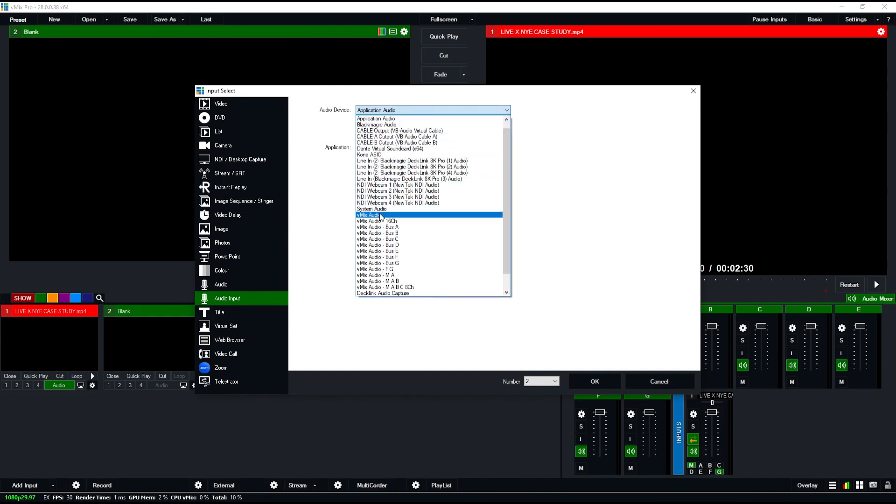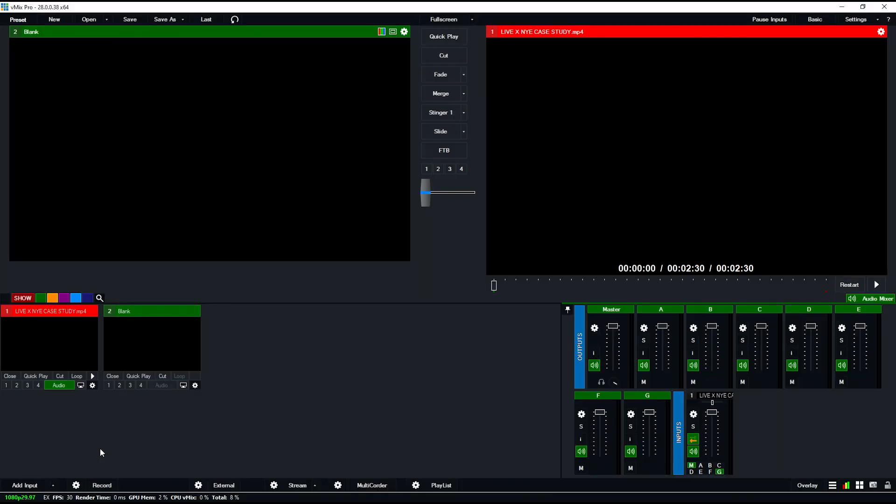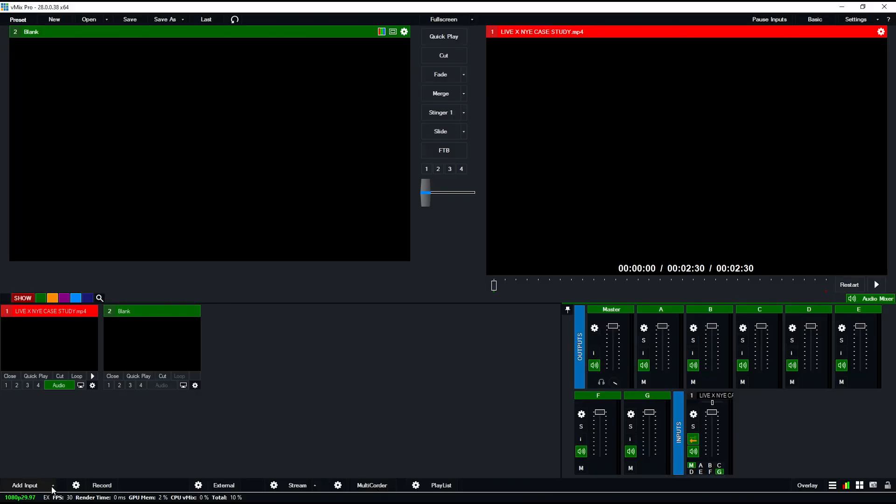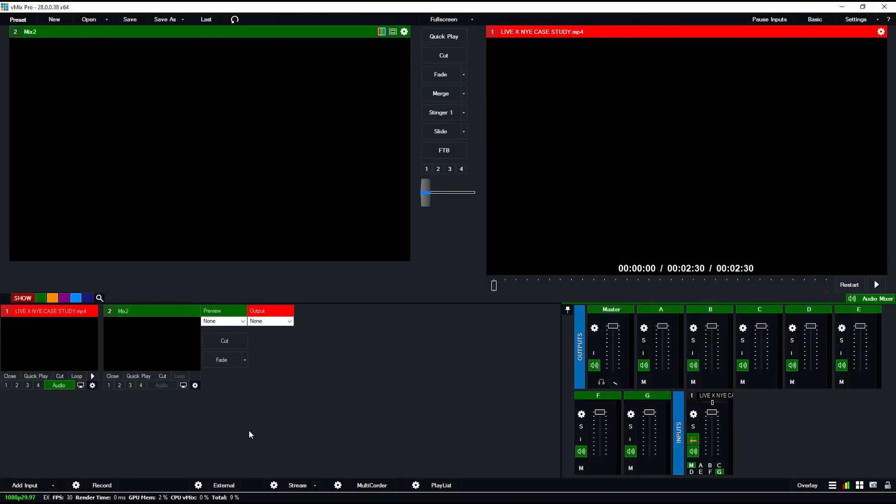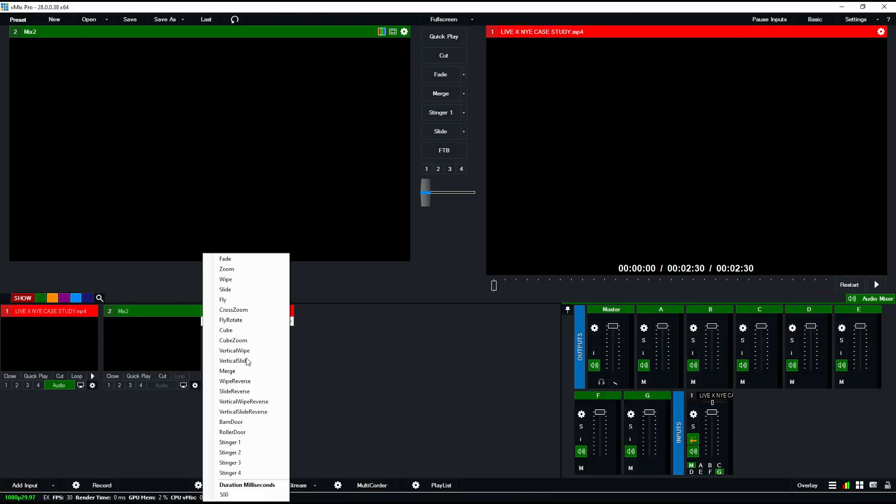Another really cool change is the addition of stingers and overlays to mixes 2 through 16. Before, you could only do overlays and stinger transitions on mix 1, the main one, but now you can do it with mix inputs. If I add a mix input right here and choose this dropdown, you see I have options for stingers now, which before I didn't have access to.